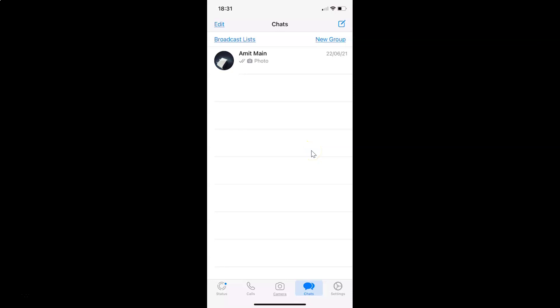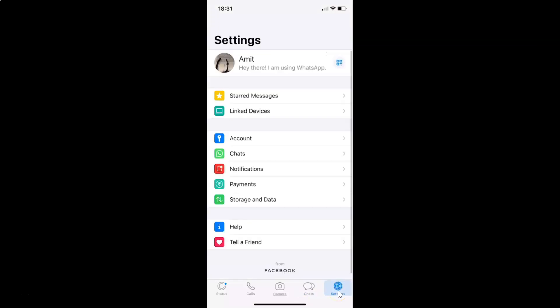If you haven't, just login. After that, you have to tap on this settings, this gear icon at the bottom right. So let me tap on this.